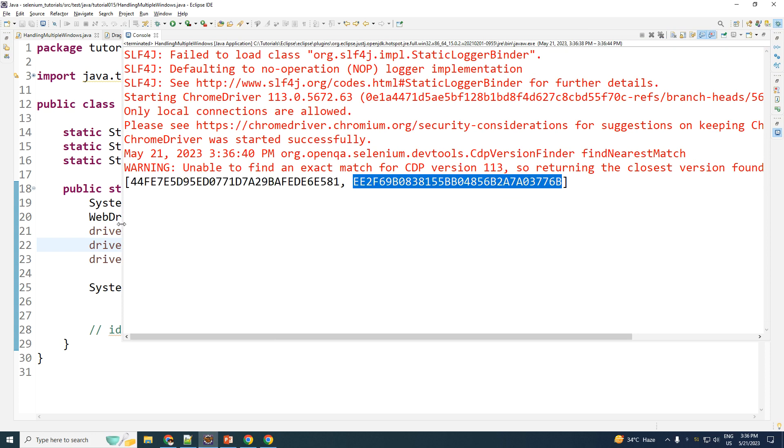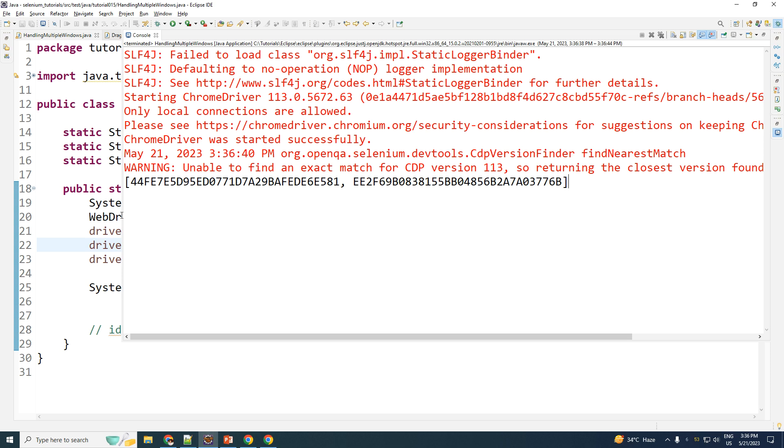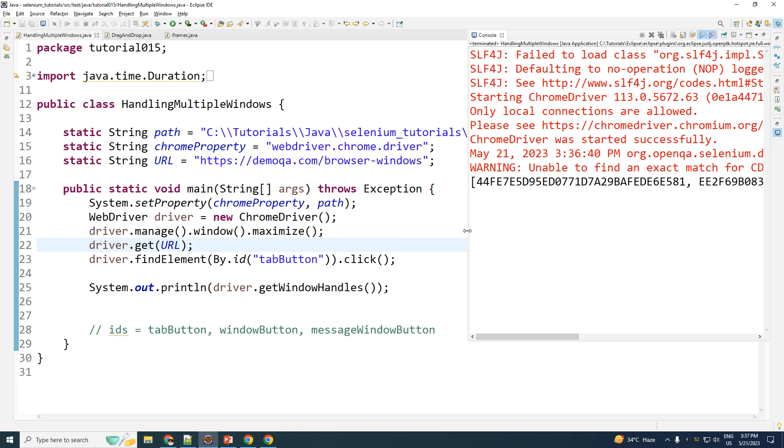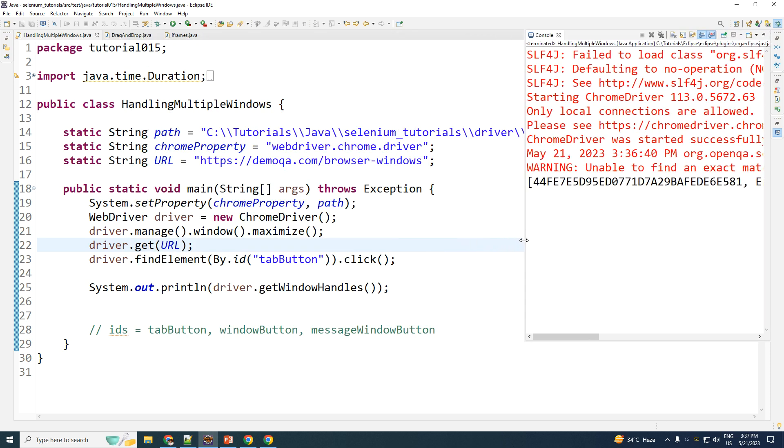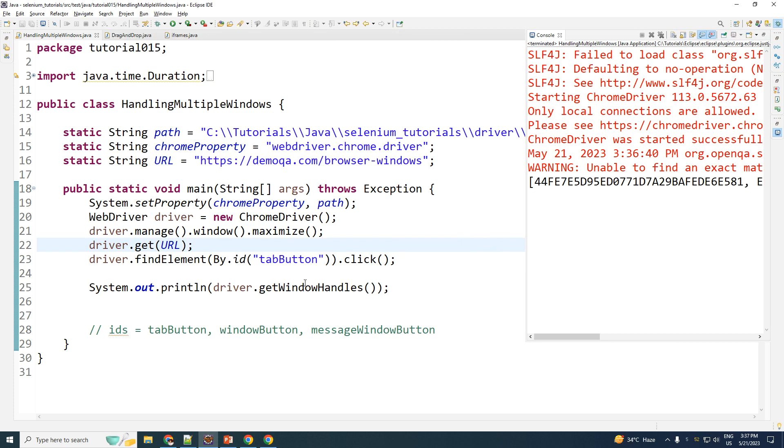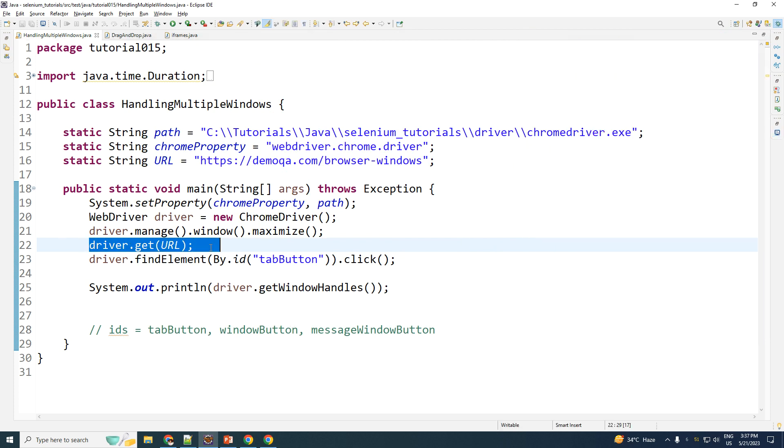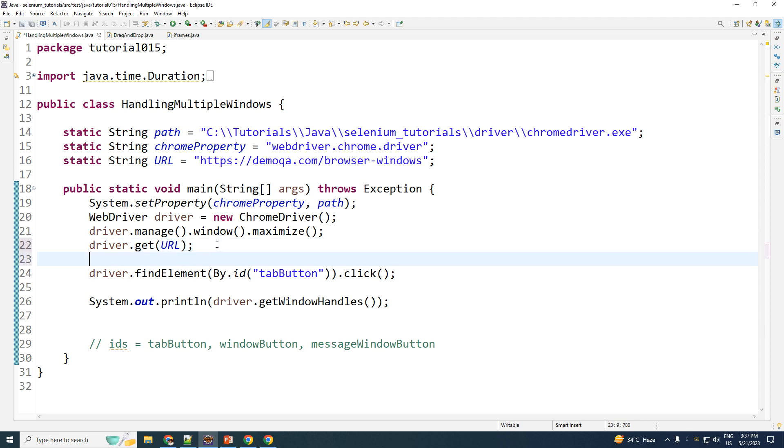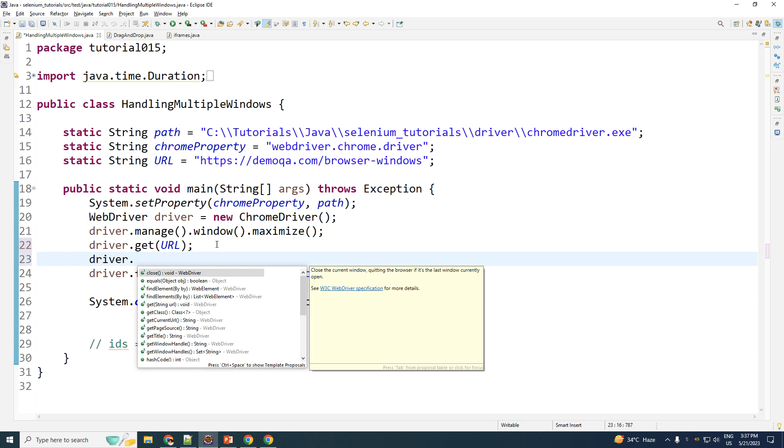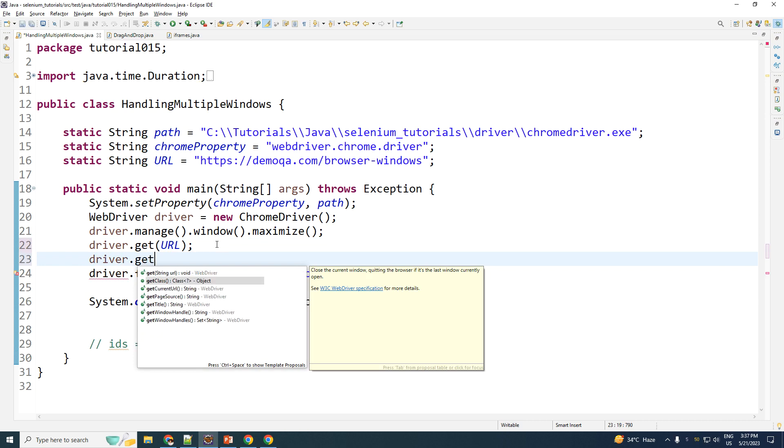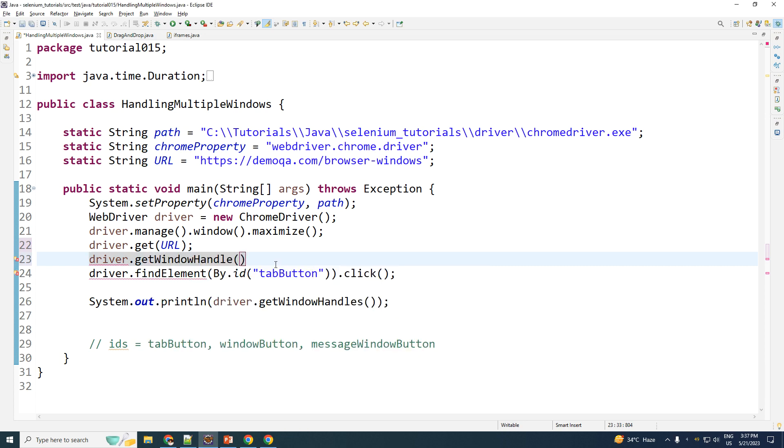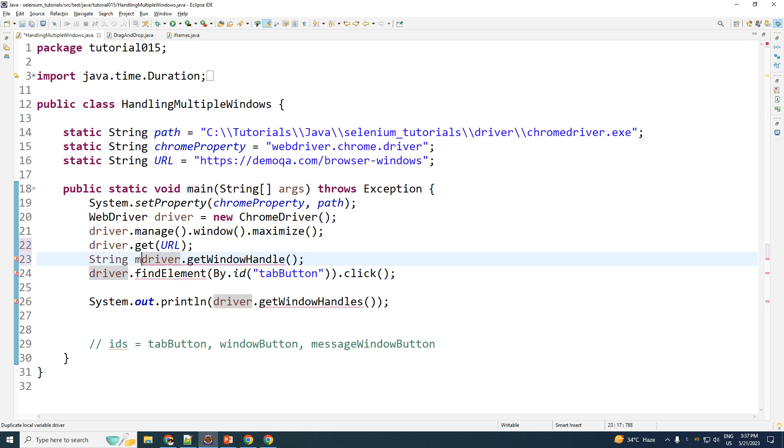The problem here is you do not know which one is which. Now there are many ways to go around this. This is a technique which I follow. The moment I open up my browser, I go ahead and save my main window handle. The way I do this is, I type in driver.getWindowHandle, not the s, just handle. And it returns for me a string.